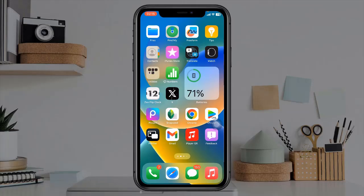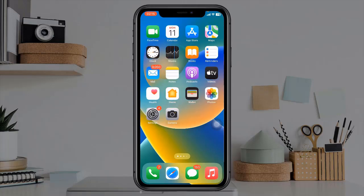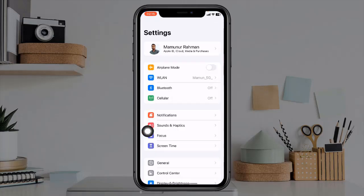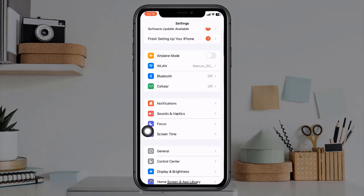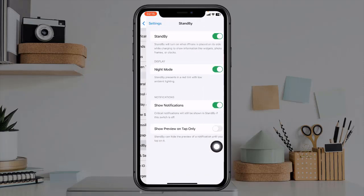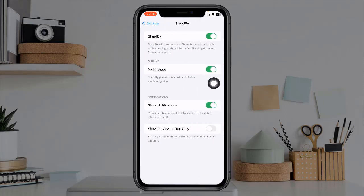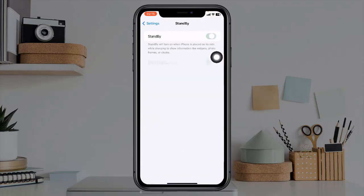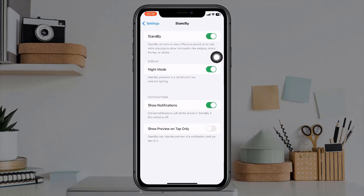Launch the Settings app on your iPhone and go to the Stand-by section. The first toggle, Stand-by, enables or disables this iPhone feature. It's on by default.